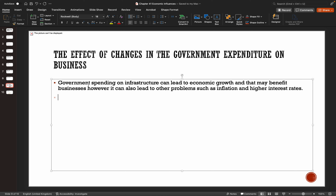What I'd keep in mind is: whenever you talk about government spending in an exam question or case study, try to link it to the business and understand the context of what the case study is telling you. It might not even be relevant. However, if it's a UK business, then it will be relevant because the government does intervene quite a lot in the UK economy.